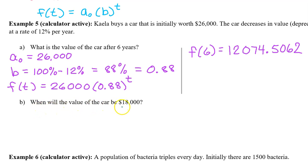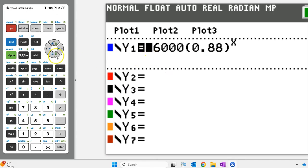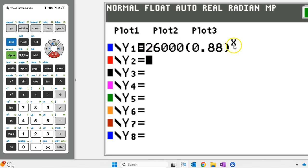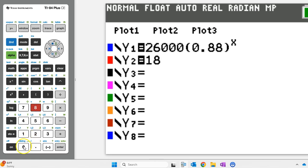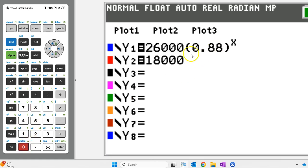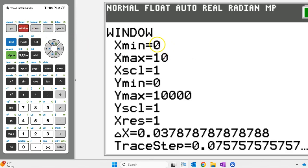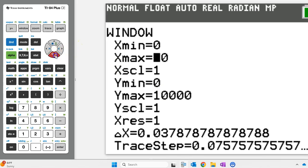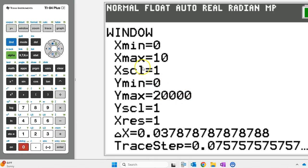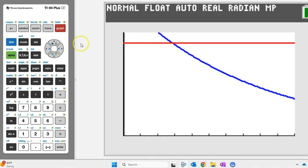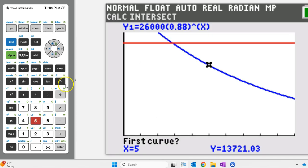Part B says: when will the value of the car be $18,000? In other words, when will f at t equal 18,000? We can use the graphing calculator to find when f of t will equal 18,000 by finding the intersection point between f of t and 18,000. We may need to adjust the window. The y-max needs to be over 18,000, so let's change this to 20,000. Hit graph and let's see what we've got. The intersection point is right here. Hit second, trace, choose option 5 for intersect, move the pointer close to the point of intersection, and hit enter three times.